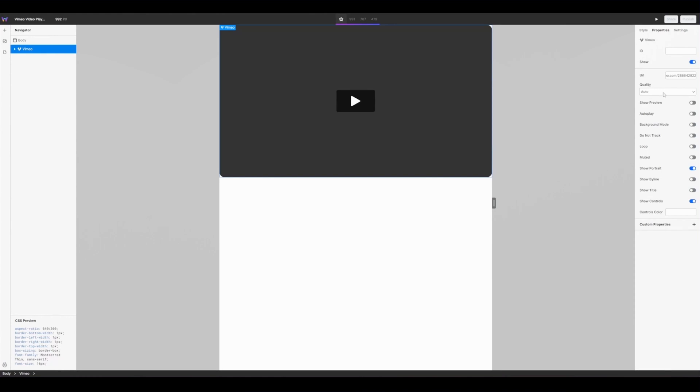From there you can define the quality. By leaving it on auto it will automatically adapt to the user's bandwidth speed but if you wanted to set a fixed quality you can do so with the drop down here.